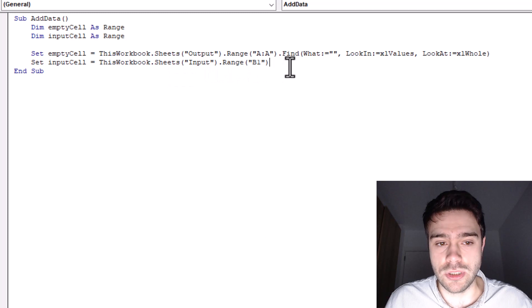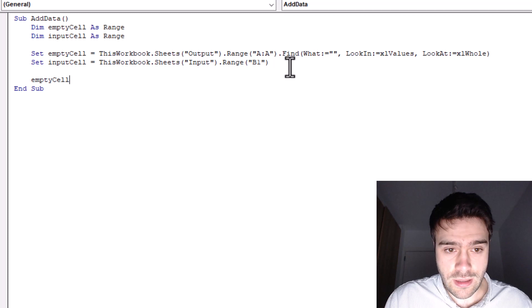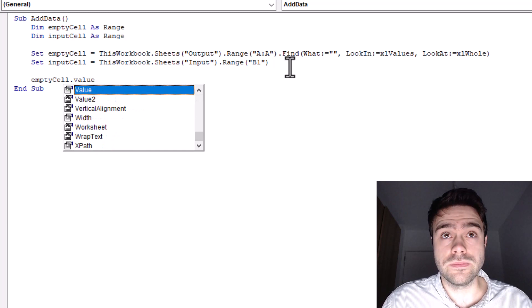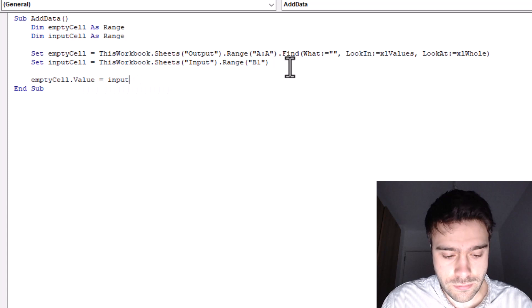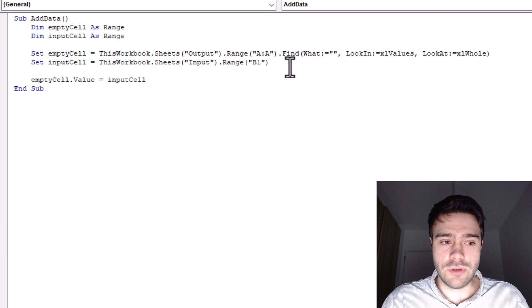So now all we have to do is take the empty cell, so empty cell, and we want to change the value of the empty cell. So we reference the value. And we set this to the input cell. There we go. So this should work.